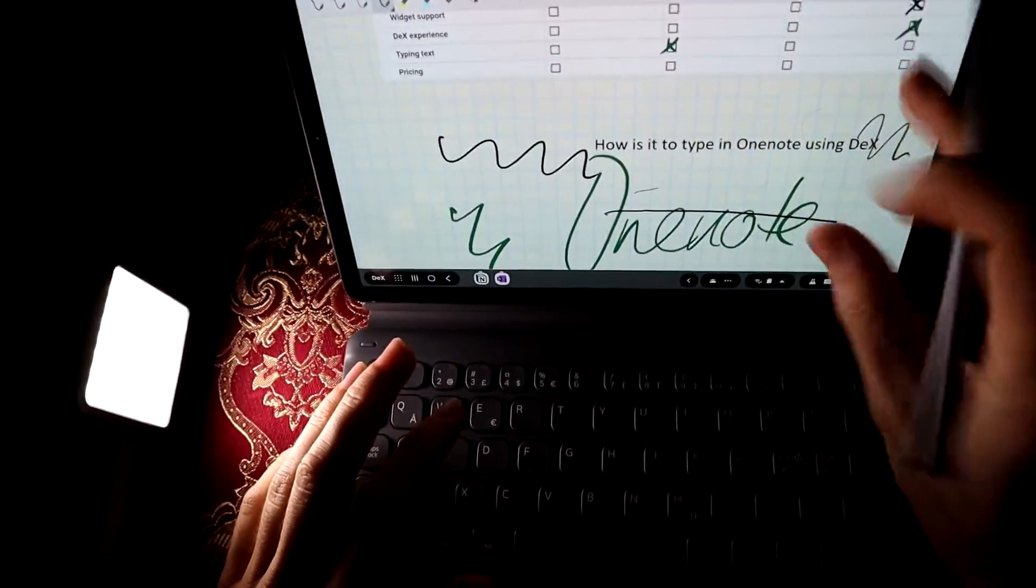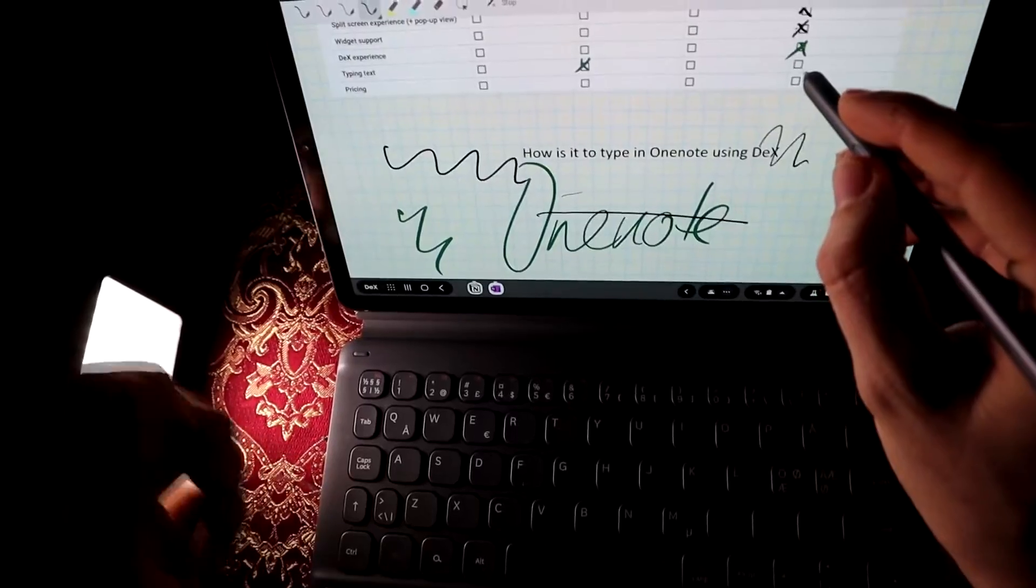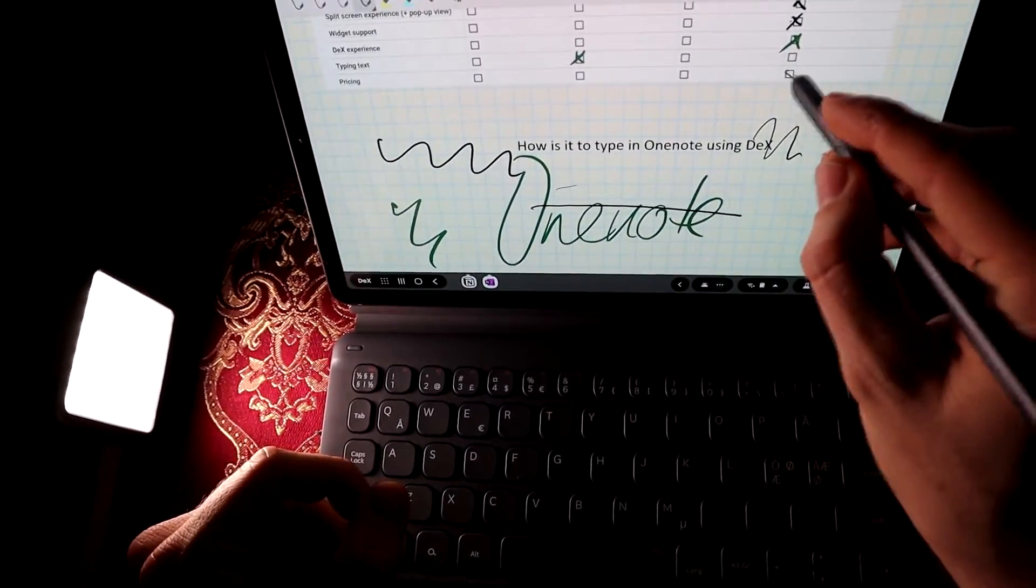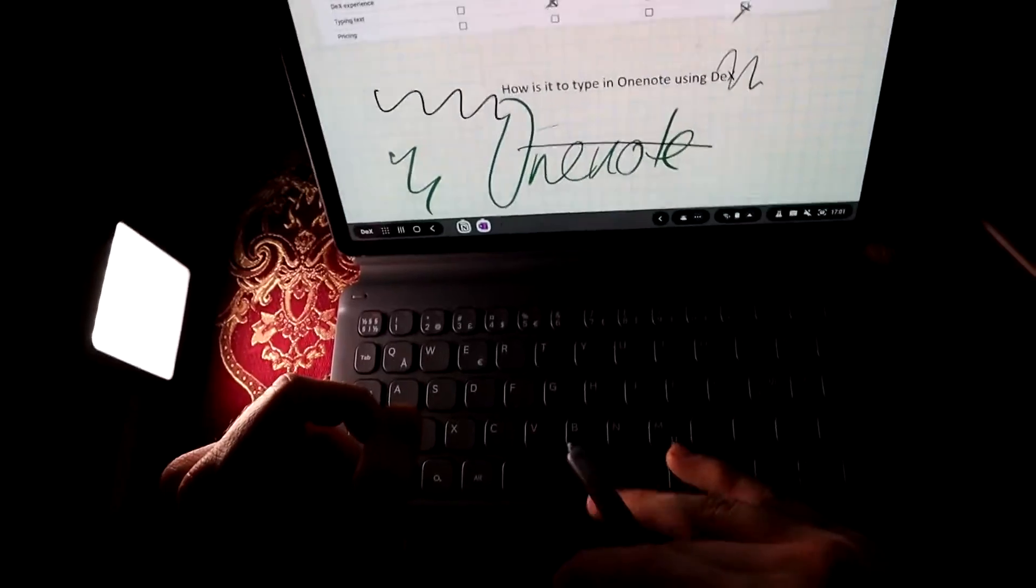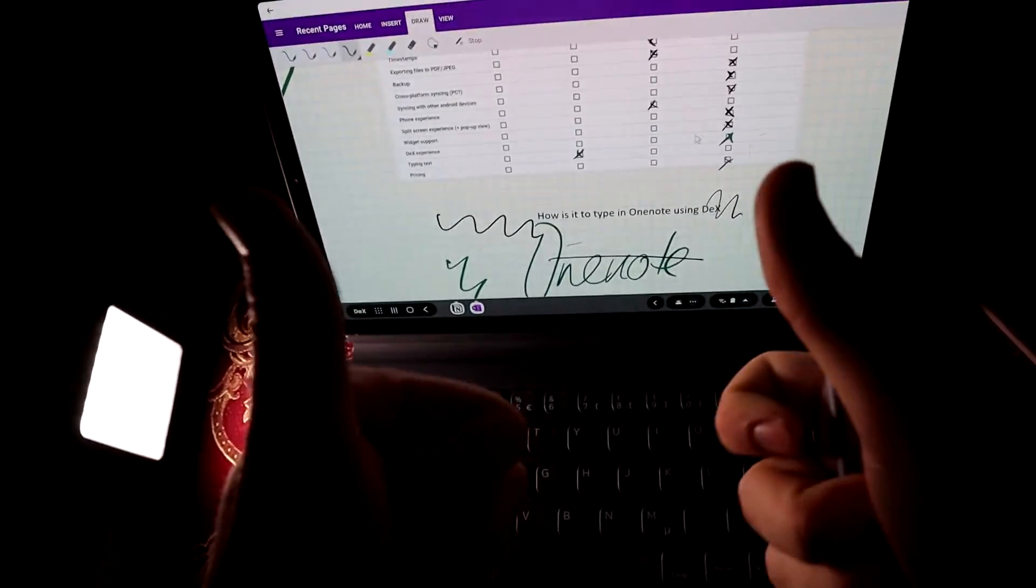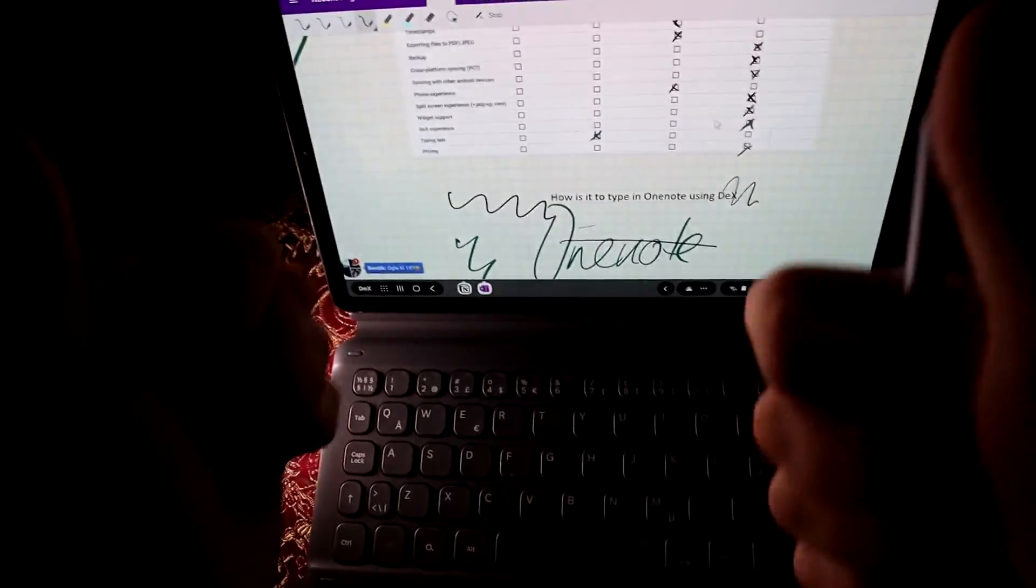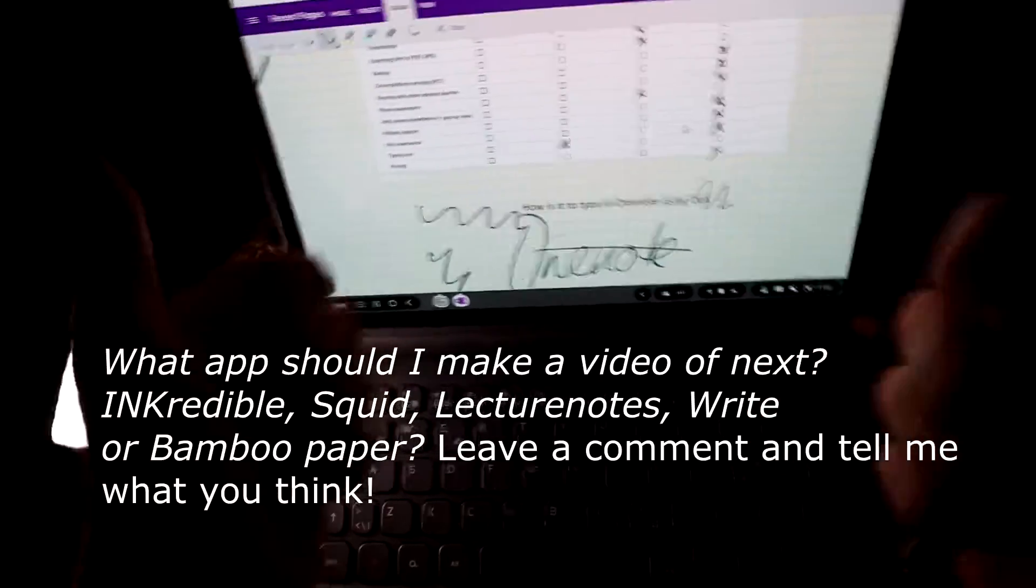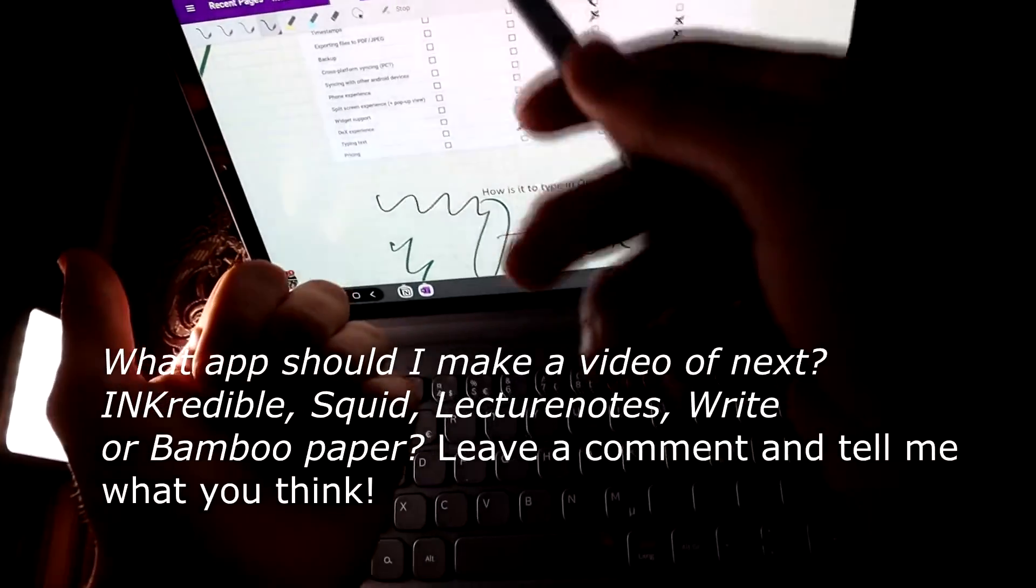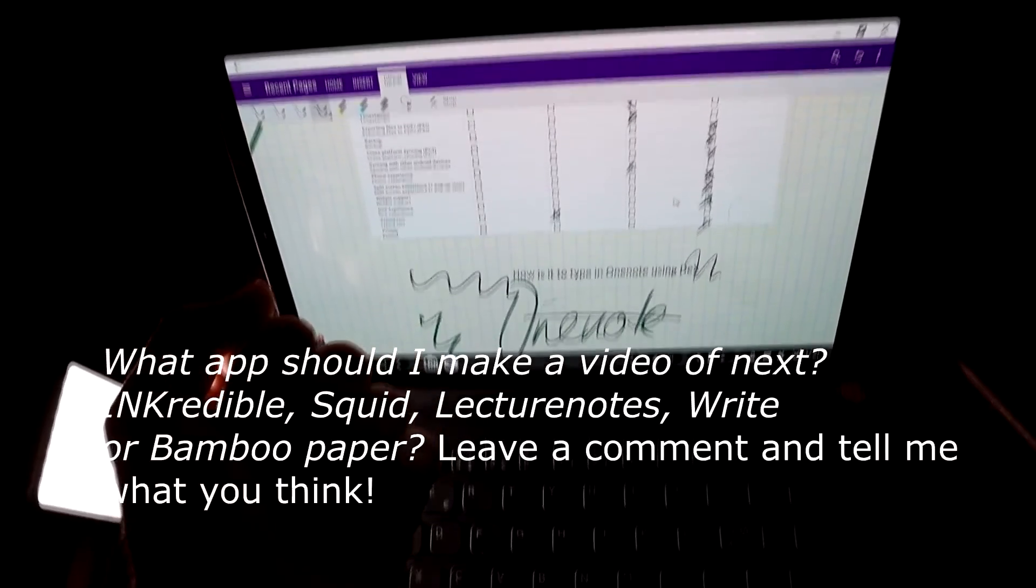And pricing. But when it comes to pricing, OneNote is great because if you're a student and have an Office account, you can use it for free. So, that's it. I hope you liked the review. Stay tuned for more. Leave a comment about what you think are the best note-taking apps on Android, or more specifically, the Samsung Galaxy Tab S6. See ya!